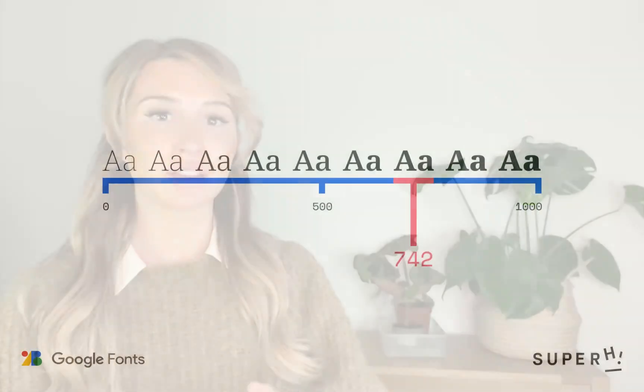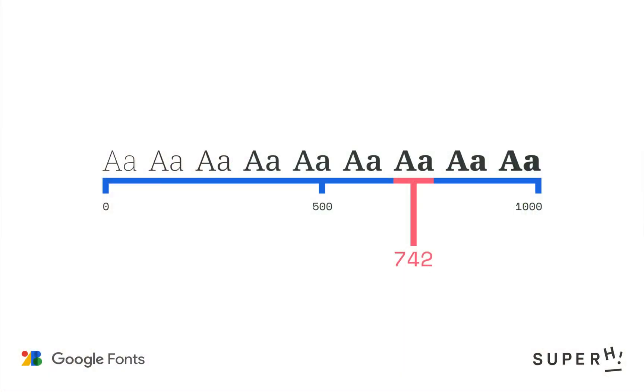Variable fonts work with axes and instances. Each different kind of variation within a font is defined on an axis which has a minimum, maximum and default value.